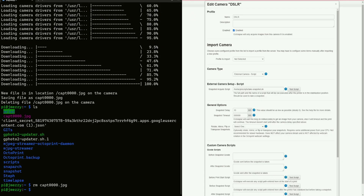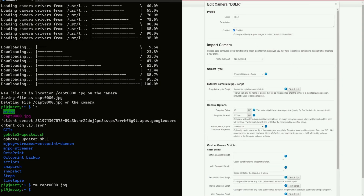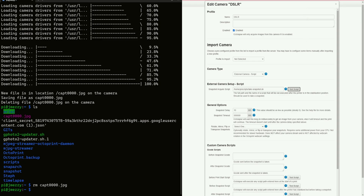Testing out the snapshot script in OctoPrint is simple. Go to your camera that you set up, navigate to the take snapshot.sh directory, and click 'test script.' You should see a little pop-up at the very top telling you it's taking the snapshot, and then 'camera script succeeded.' That means it's working. That's all we need to do on this end.